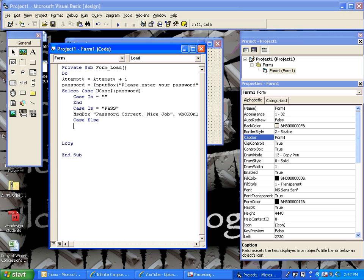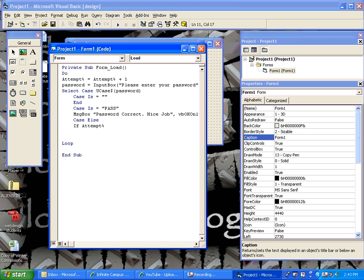Now, for our case else. In the event they don't type it in correctly and they don't leave it blank, what do we want it to do? Well, we want to check if the attempt variable is less than 3. Then, if it's less than 3, that means they haven't tried it 3 times, let's just say password incorrect, please try again.